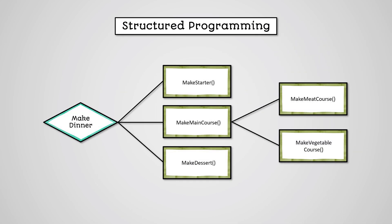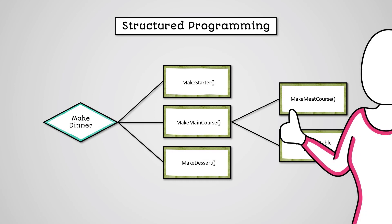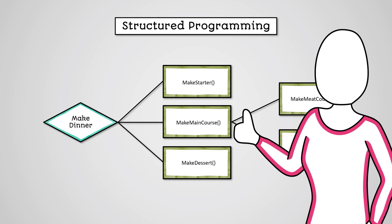Structured programming has all the same advantages of subroutines as a whole. It is just that our whole program will be taking advantage of these benefits by breaking the entire program into these subroutines.